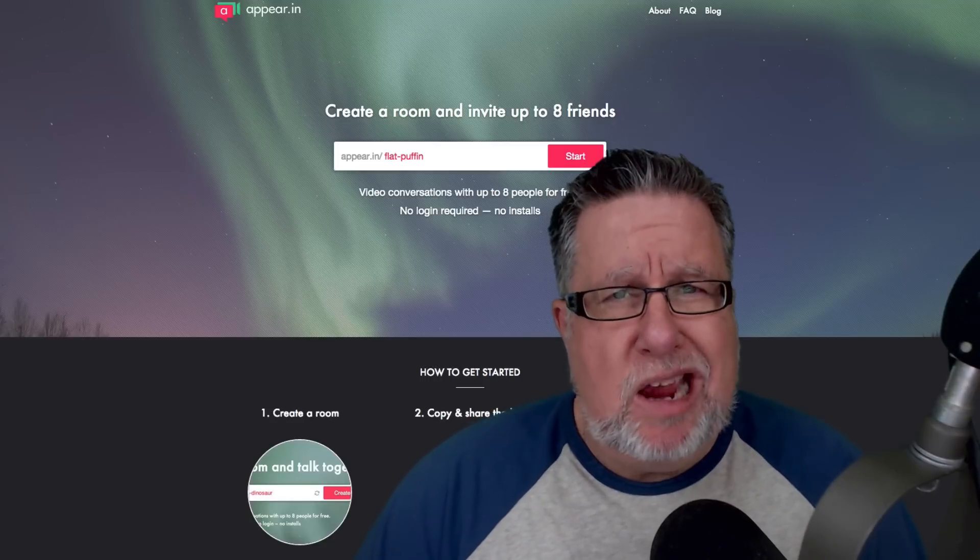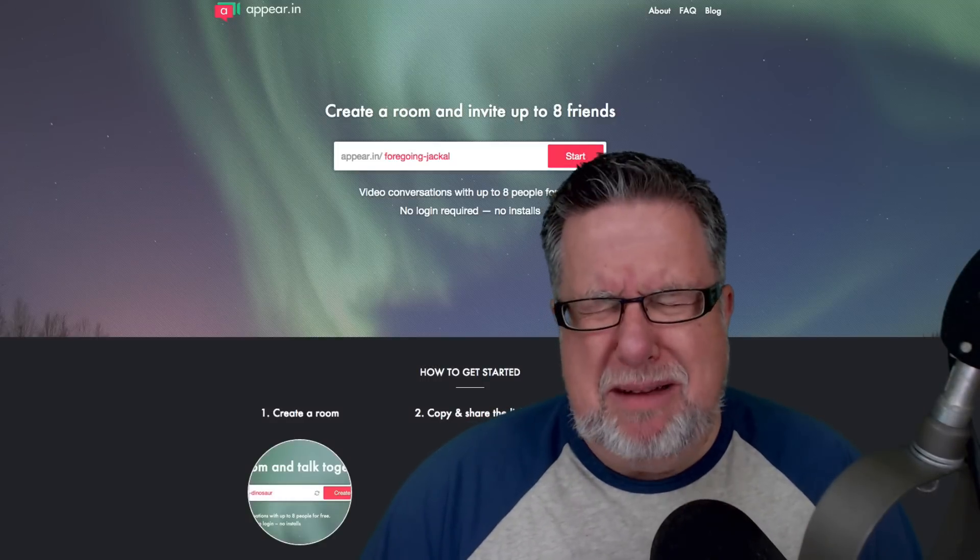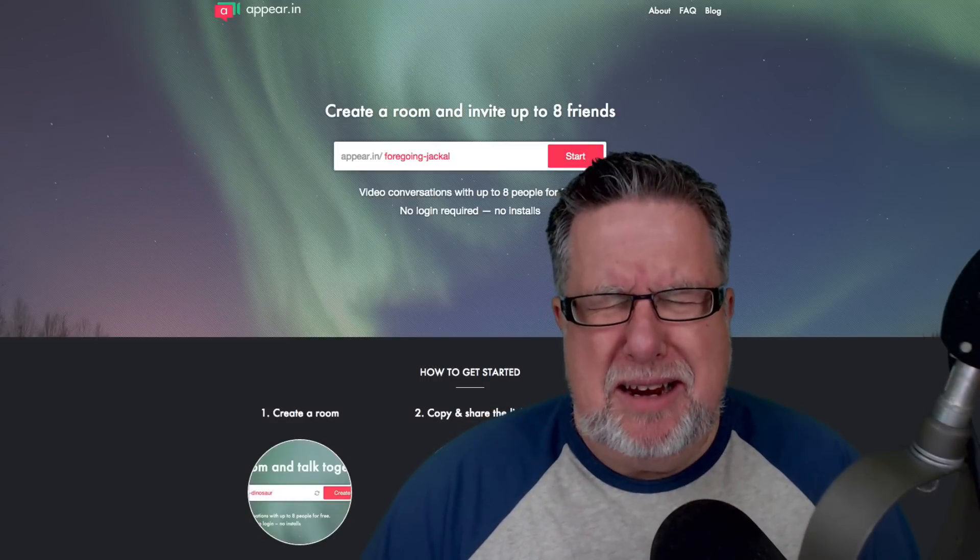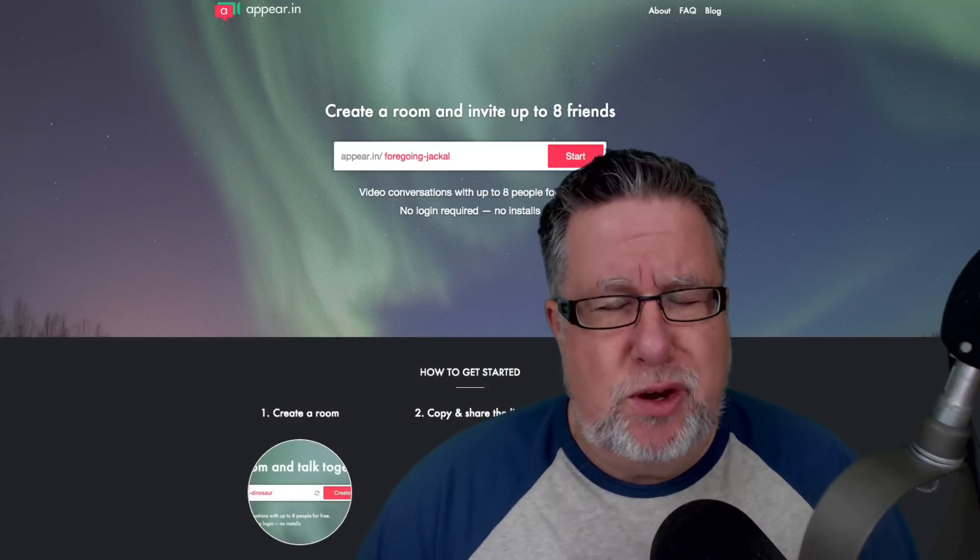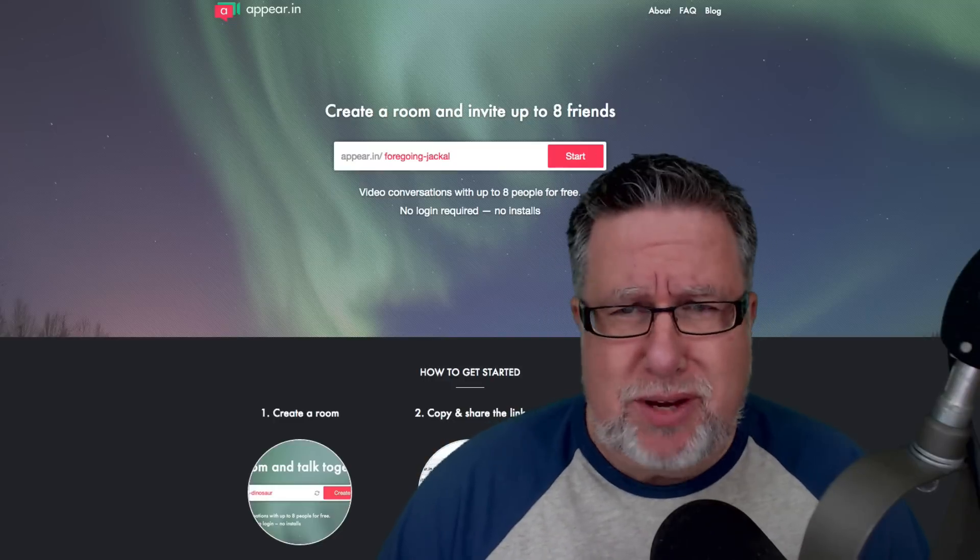Steve Giotto here. How the heck are you doing this fine day? Me? I'm like a kid in a candy store with a new toy that I get to tell you about today.